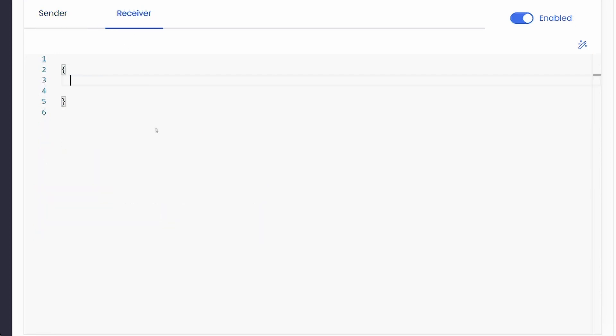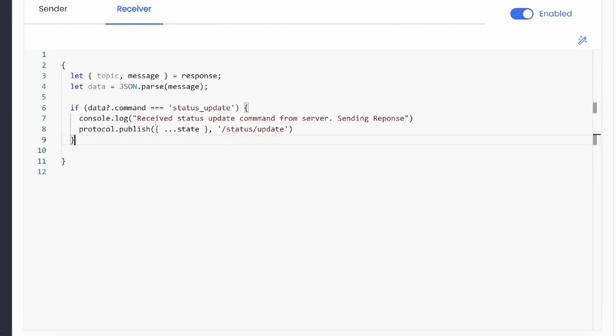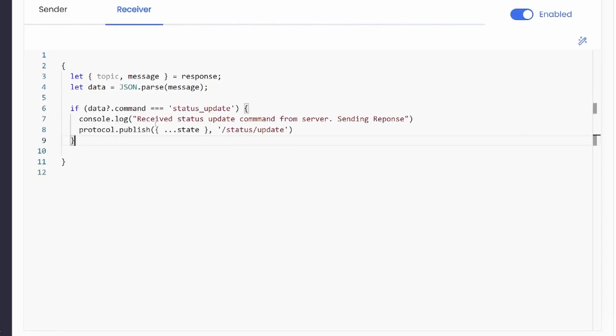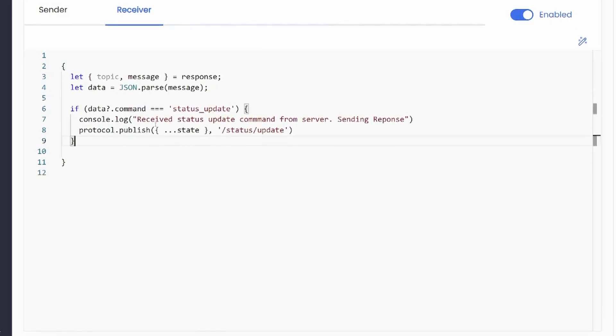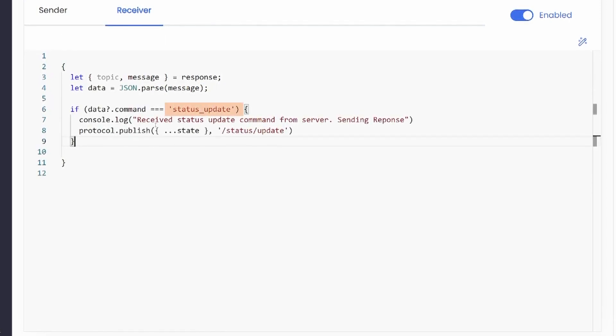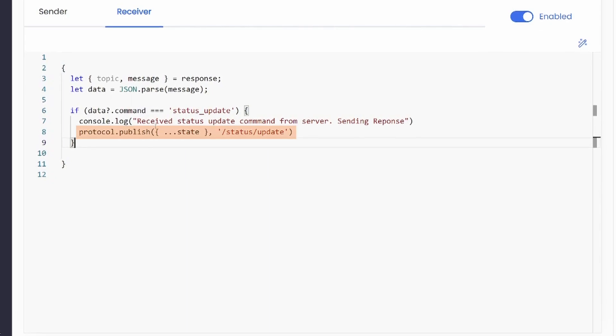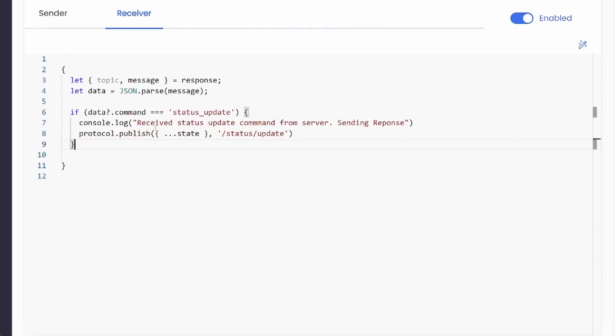In the receiver tab, we can define the behavior when the client receives a message from a topic it has subscribed to. Here, we will handle a device status request and reply with the current device state.